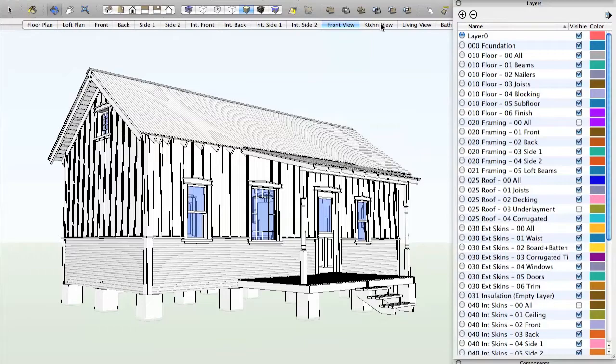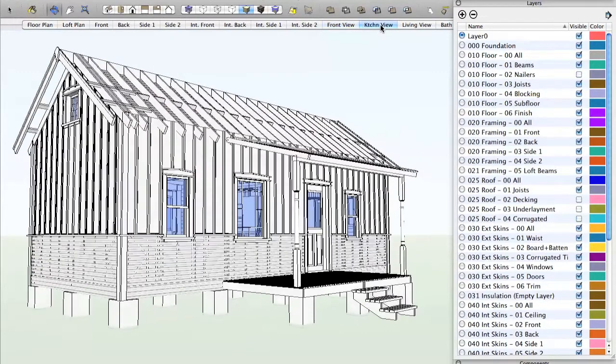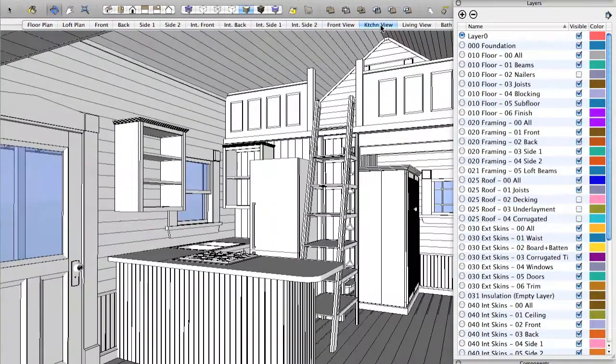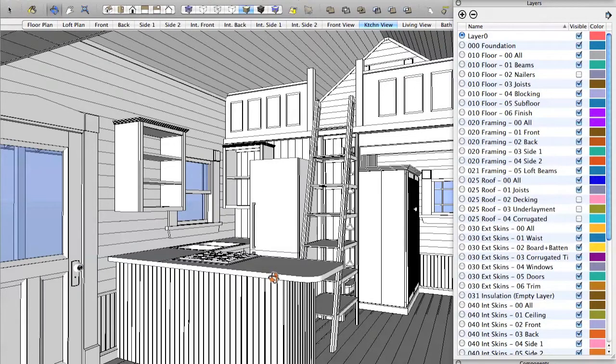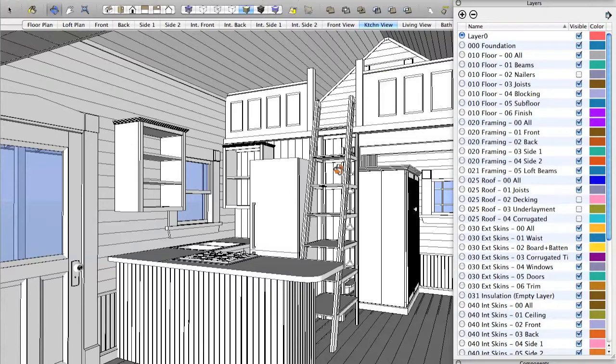We can go inside for the kitchen view. See, it takes us inside the house. This shows us the kitchen. The bathroom is behind there. This is a storage closet, and up that ladder is a loft.